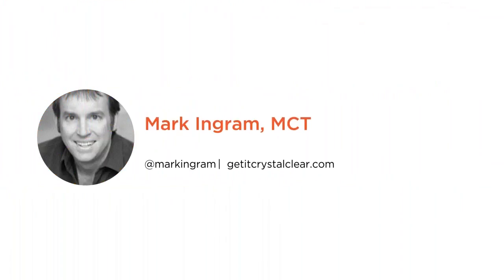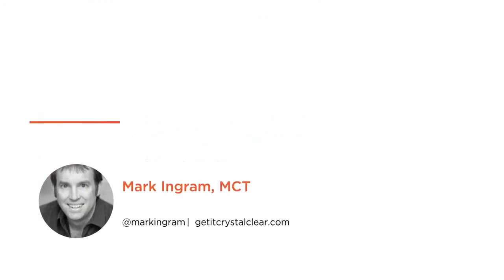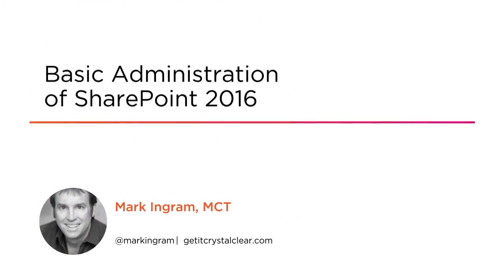Hi everyone, my name is Mark Ingram and welcome to my course, SharePoint 2016 Basic Administration.